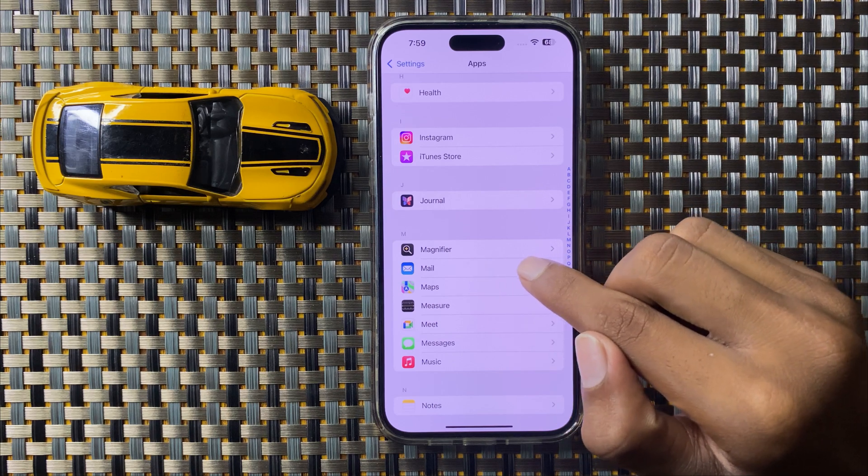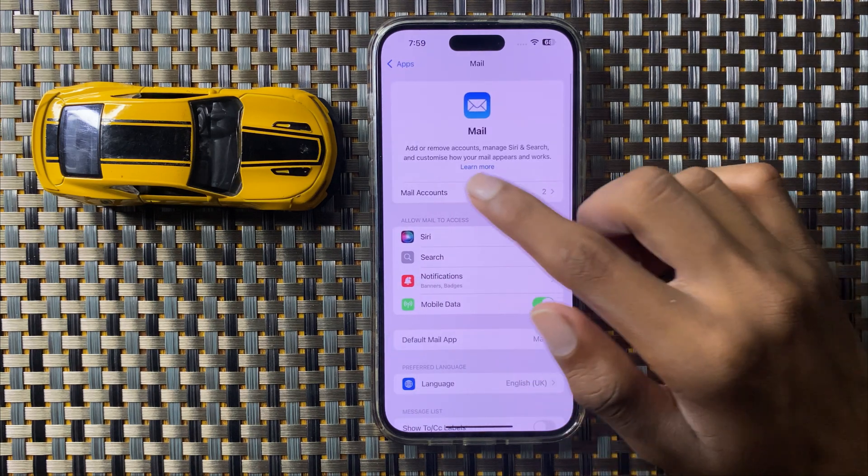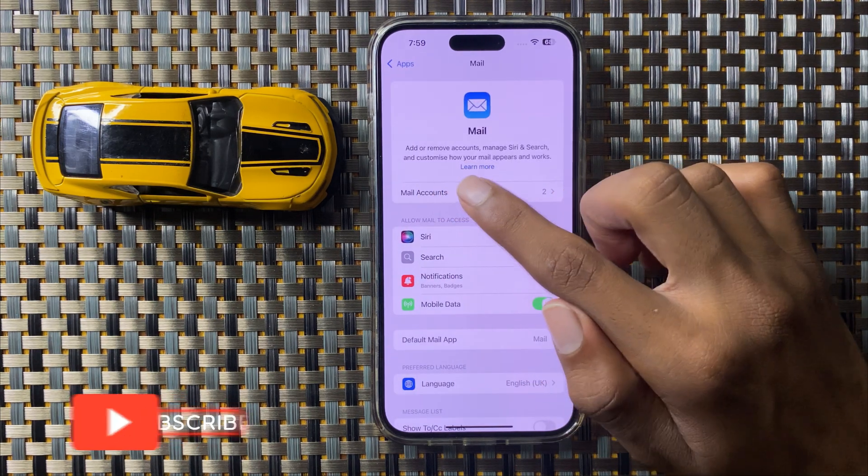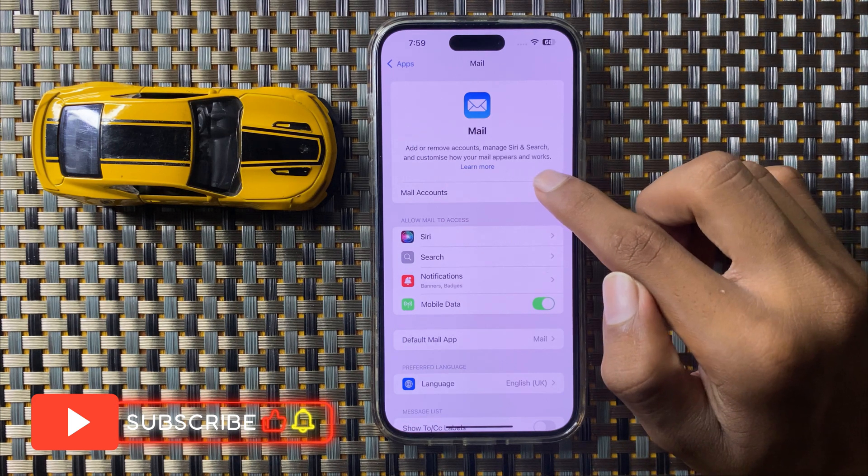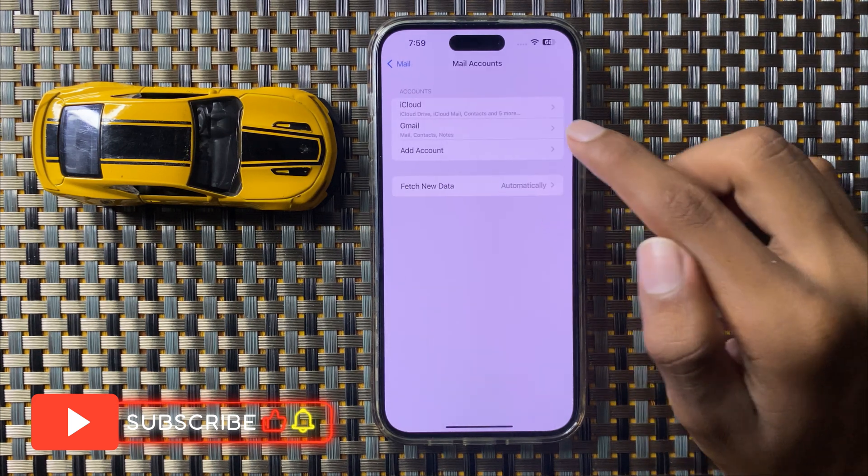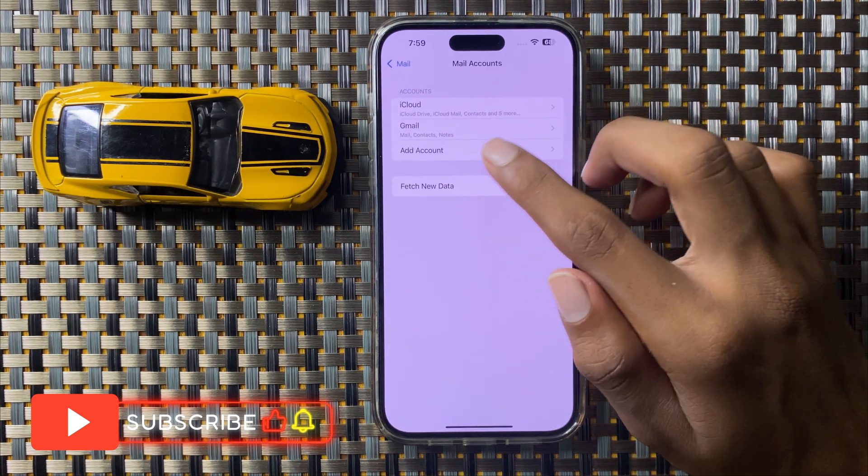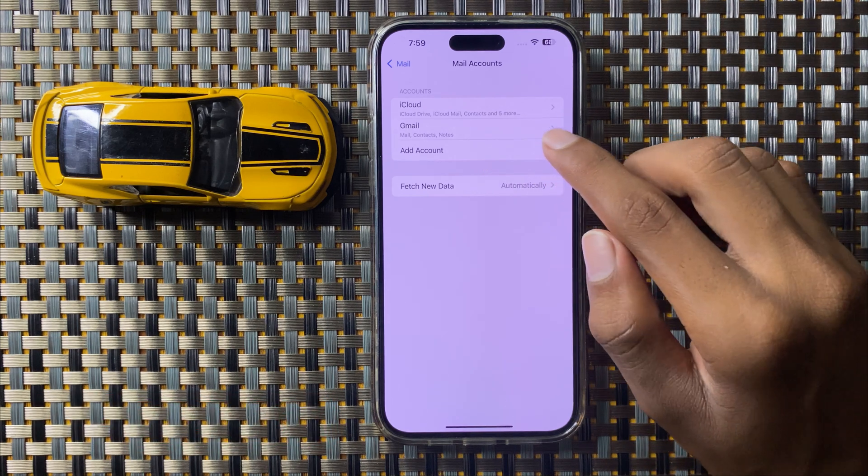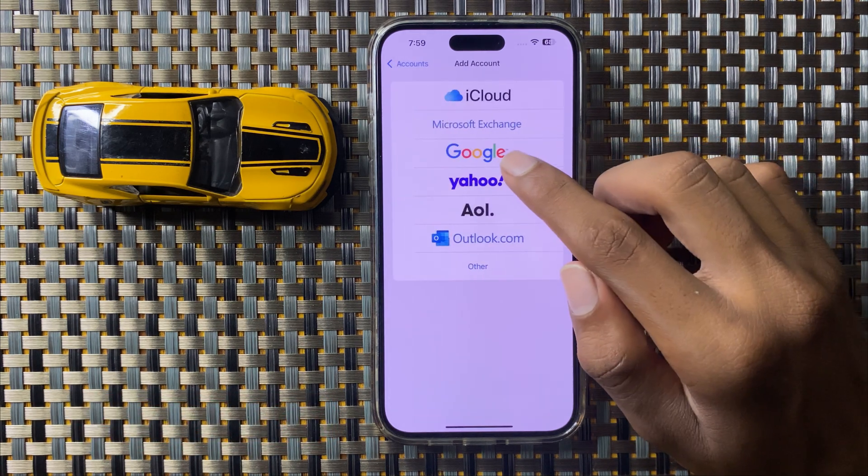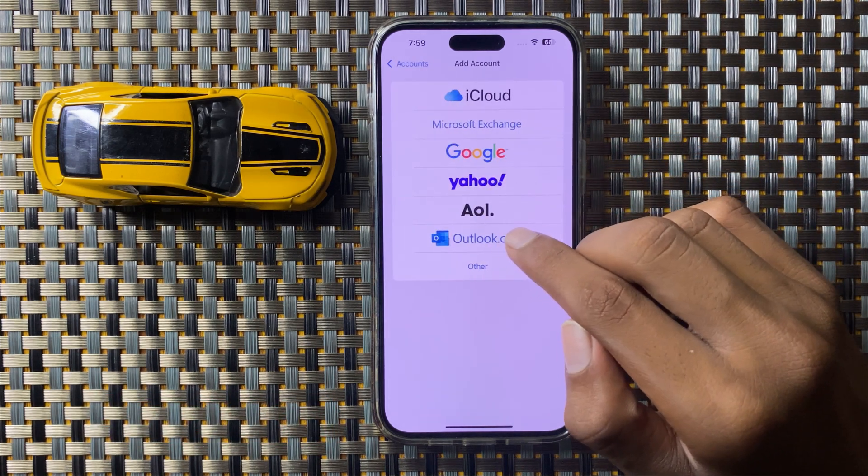Simply click on it and then you can see the option Mail Account. Click on Mail Account and you can see the option Add Account. Now click on Add Account and here you can add Outlook account.